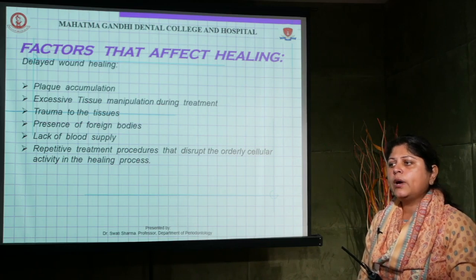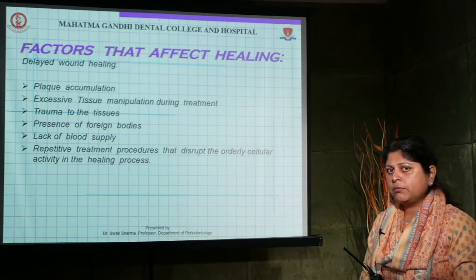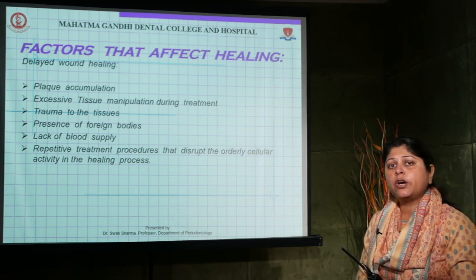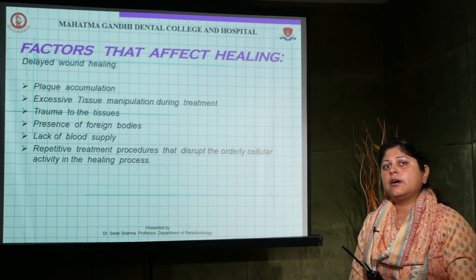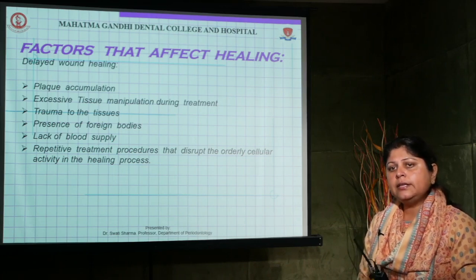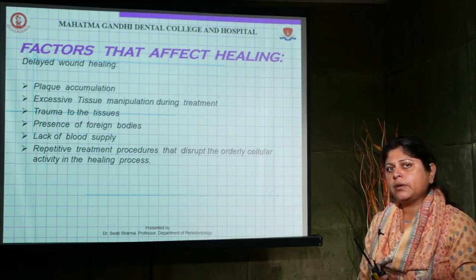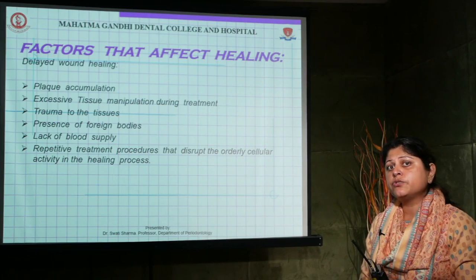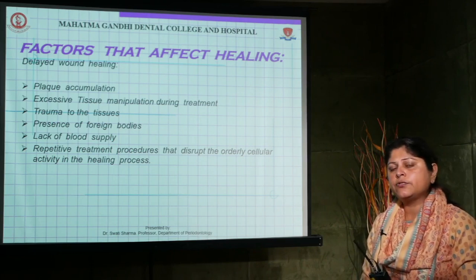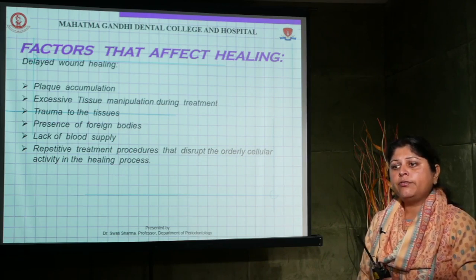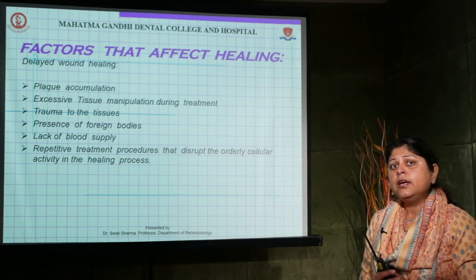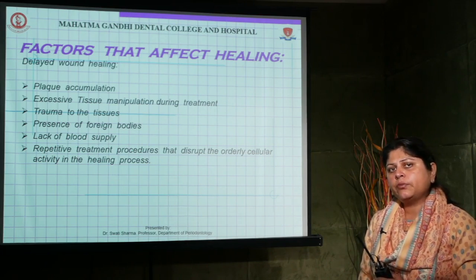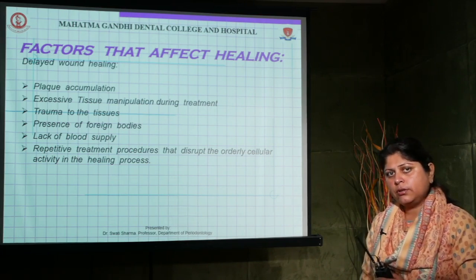Ideally, we should wait one to three months after surgery before probing the area. This is because collagen fibers need approximately one to three months to reform properly after surgical therapy. Probing before that can destroy newly formed, immature collagen fibers and delay the wound healing process rather than helping the tissues.